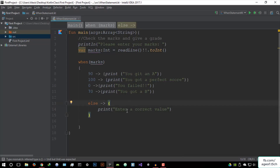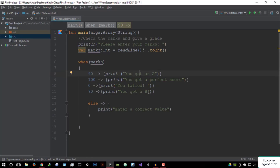To summarize: we created a program prompting the user to enter their marks as an integer. Then we used the when conditional statement with the marks variable. When marks are 90, print 'You got an A.' When marks are 100, print 'You got a perfect score.' When marks are zero, print 'You failed.' When marks are 70, print 'You got a B.' And else, if none of these values match, print 'Enter a correct value.' It's not the most accurate program, but it was just used to explain how everything works. That's basically it for this video — if you have any questions, let me know in the Q&A section.